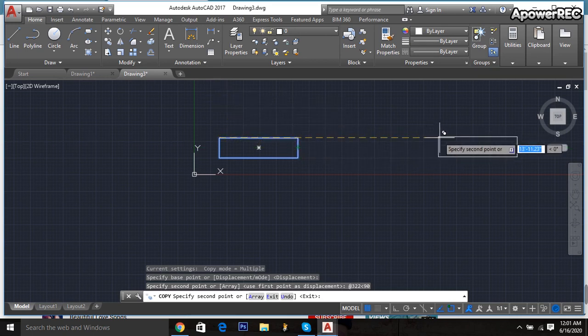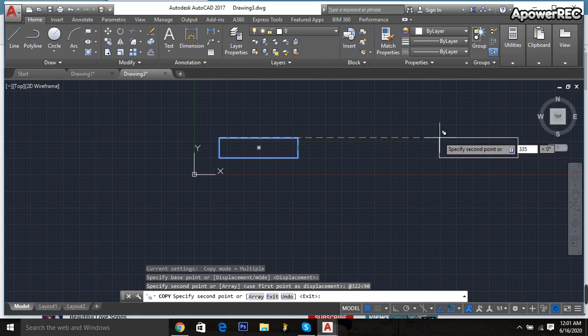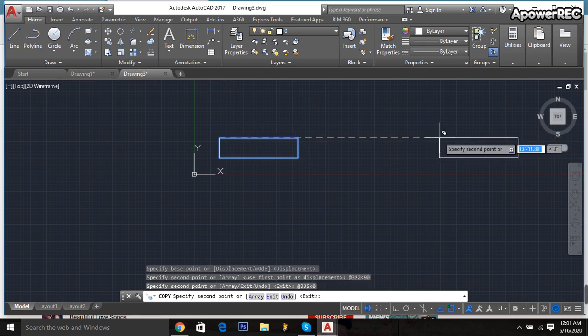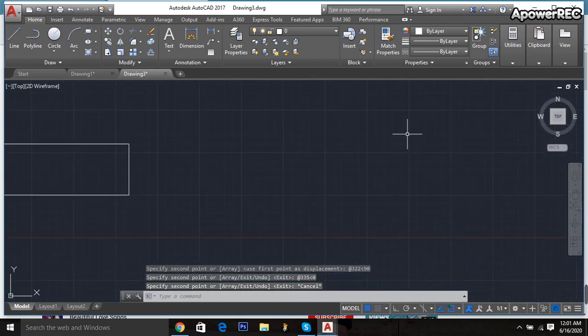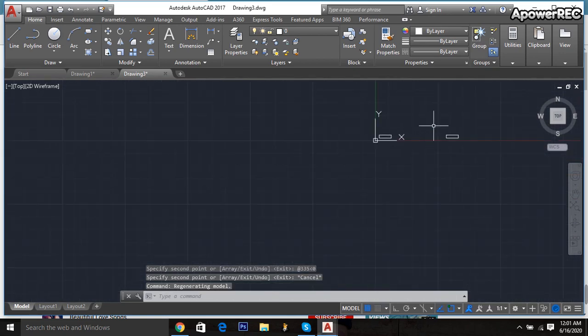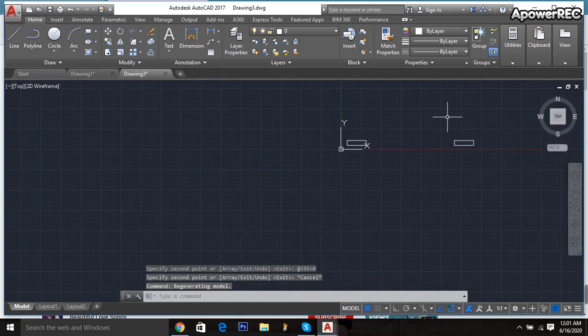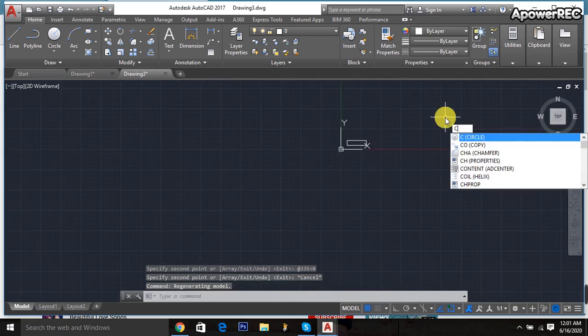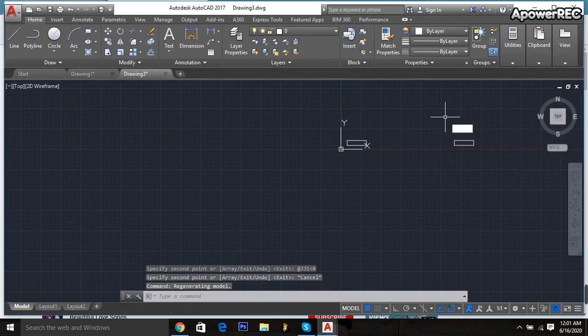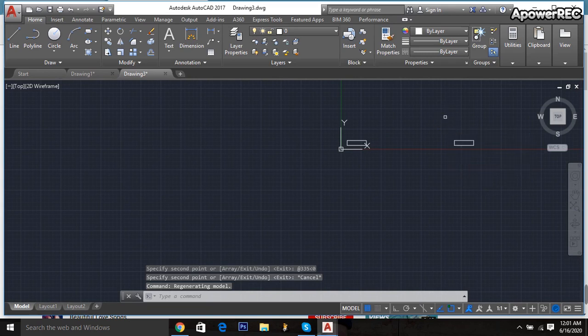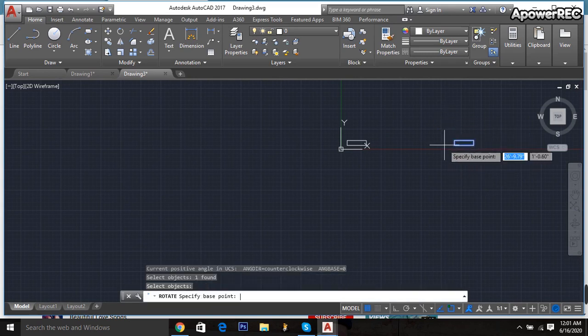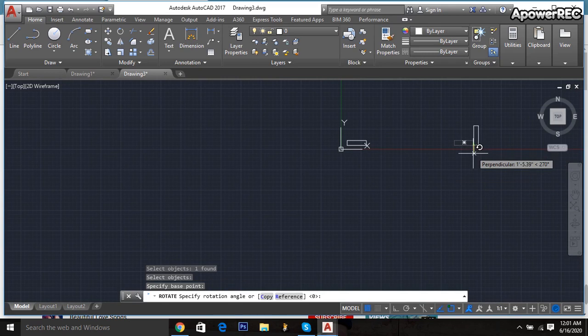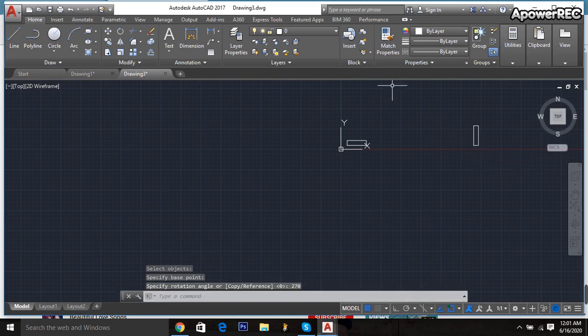Then again I am going here. It will be 335, tap zero degree, enter. Okay, done. Then copy it and rotate, RO enter, click here, enter. I am taking this one, it will be 270 degrees.